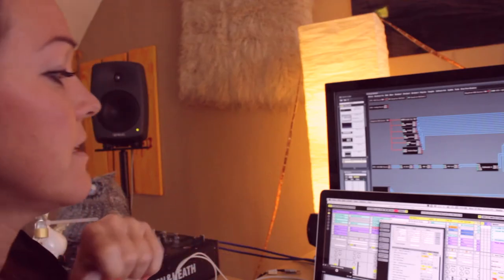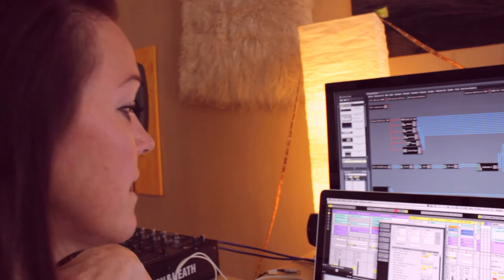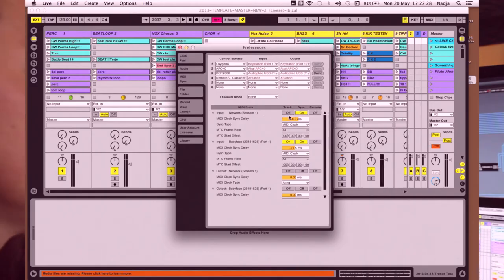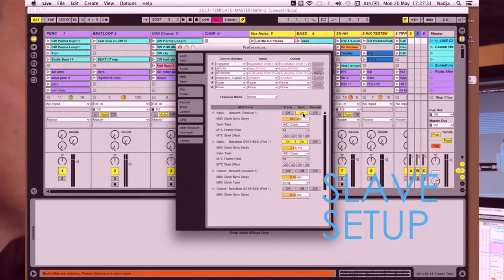On the slave side, you see in the MIDI tab network session, and you switch the sync mode to on.